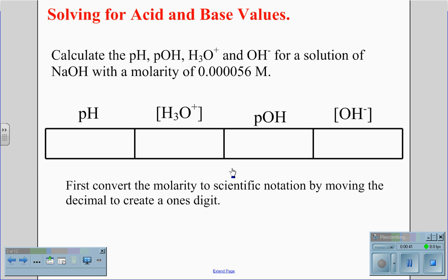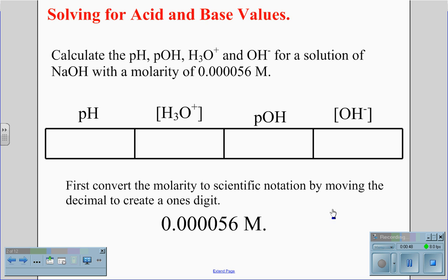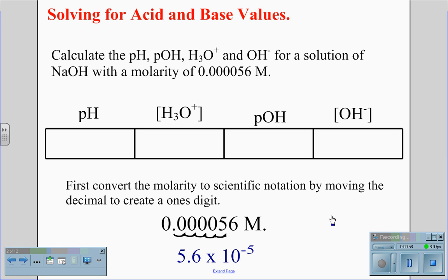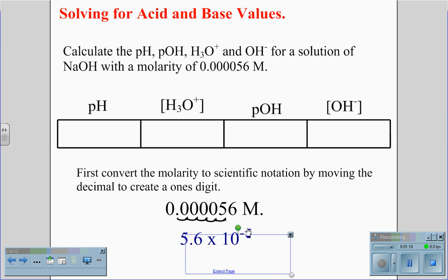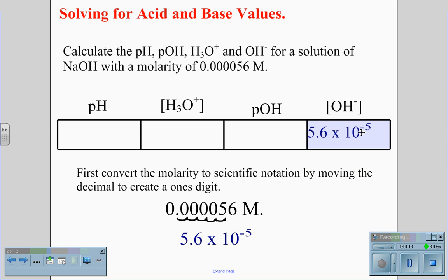Now we're going to convert the molarity to scientific notation by moving the decimal to create a ones digit. For the value 0.000056 molar, we move the decimal 1, 2, 3, 4, 5 places, giving us a value of 5.6 times 10 to the negative 5th. Because this is an NaOH solution, a hydroxide solution, we know that this value must be the OH- value in the chart.